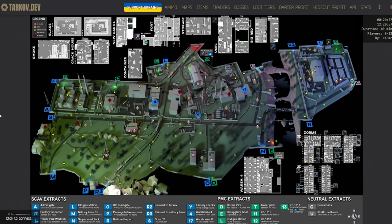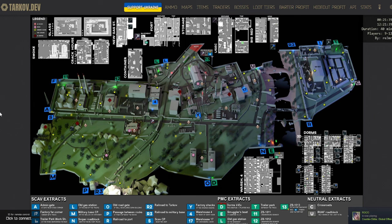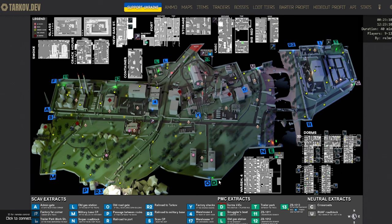Getting more in-depth with the maps here, using Customs as an example, we can actually see a lot of information on your screen. The most important and most relevant for newer players is going to be all of the Extracts. We can see Scav Extracts, we can see PMC Extracts, so if you don't know what you're doing, this map will actually help you a lot with finding the Extracts.